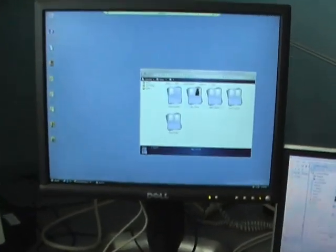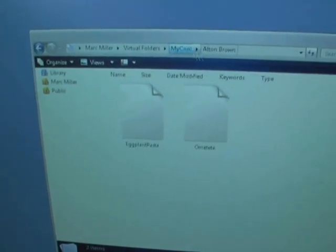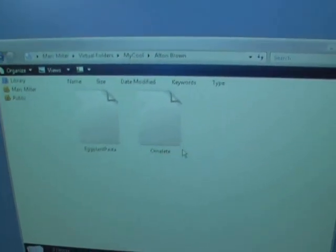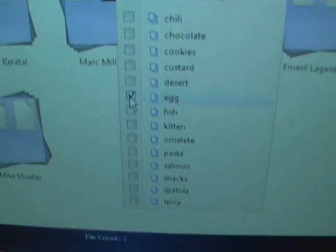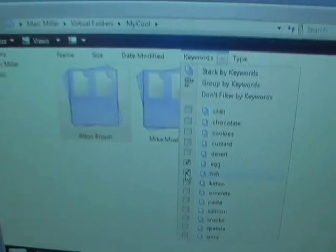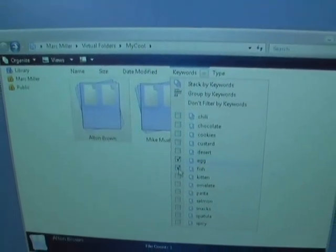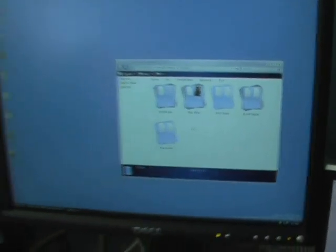One other thing I'd like to show: because these property handlers expose the file's content through this abstraction that Karim talked about, I can do all of the search and organize stuff over my recipe files. I have an example here where I have my recipes stacked by author. I can go into all the Alton Brown recipes and see just his. I can go back, expand keywords, and say I just want the ones with eggs and fish, or the ones related to chili. I can do all of those experiences over my own proprietary file format because I've plugged into Windows in that way.